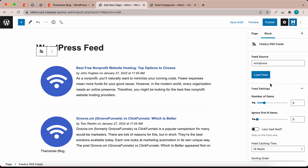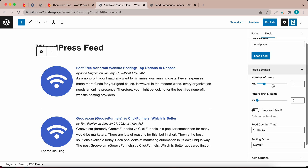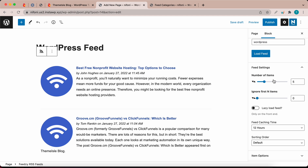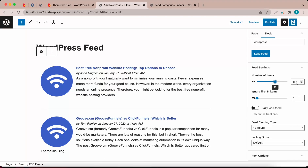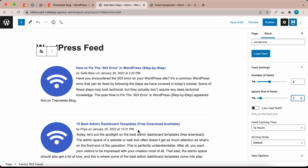On the right we have customization options grouped using tabs. The first option is Feed Settings. You can change the number of items being displayed by moving the slider — I can change this from 5 to 11, and now we have 11 items displayed. If I change the number to 2, we only have 2 items. I'm going to set this to 8. We also have the option to hide the first N items. For example, if I want to hide the first two items, I type 2 in this field and those items are no longer shown. If you don't want to ignore any items, set this value to 0.